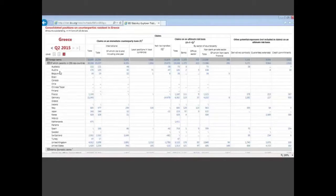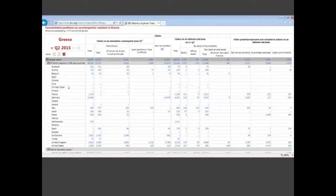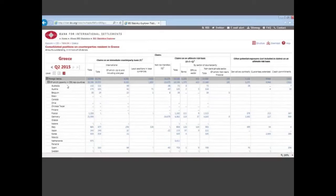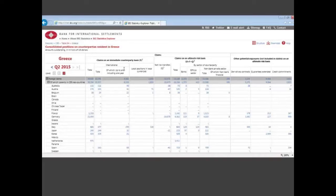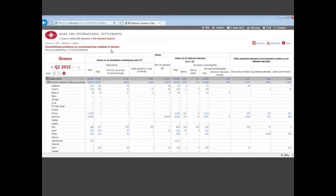Australia refers to Australian banks, Austrian banks, Belgian banks, and in the columns are the different types of claims and other exposures that these banks have on, in this case Greece, so borrowers in Greece.